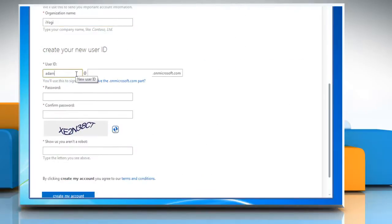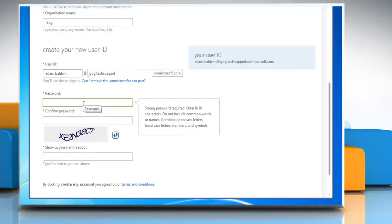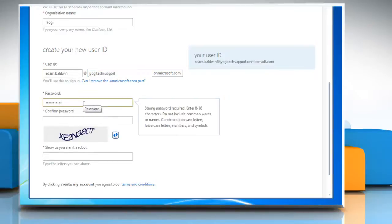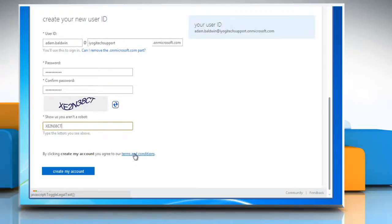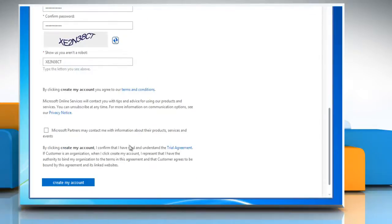Once you're done, select a user ID and password for your Office 365 account. Enter the CAPTCHA code displayed on the screen. After reading the terms and conditions, click Create my account.